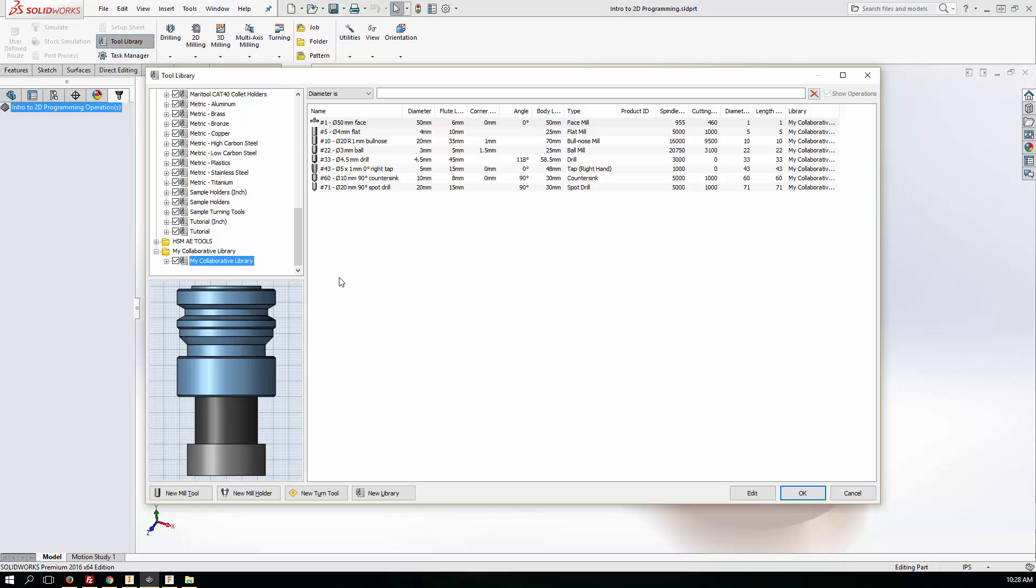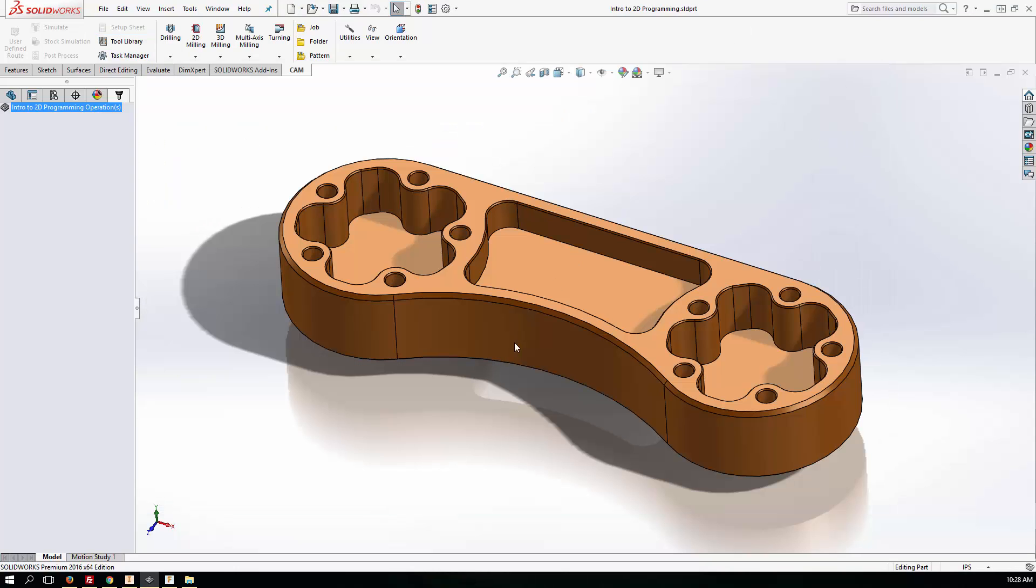So that's a win, right? So now anyone, any CAM programmer or machinist who's creating tools in Inventor HSM can share those with the design office via HSM Express. I think that's pretty unique. So what about Fusion 360?